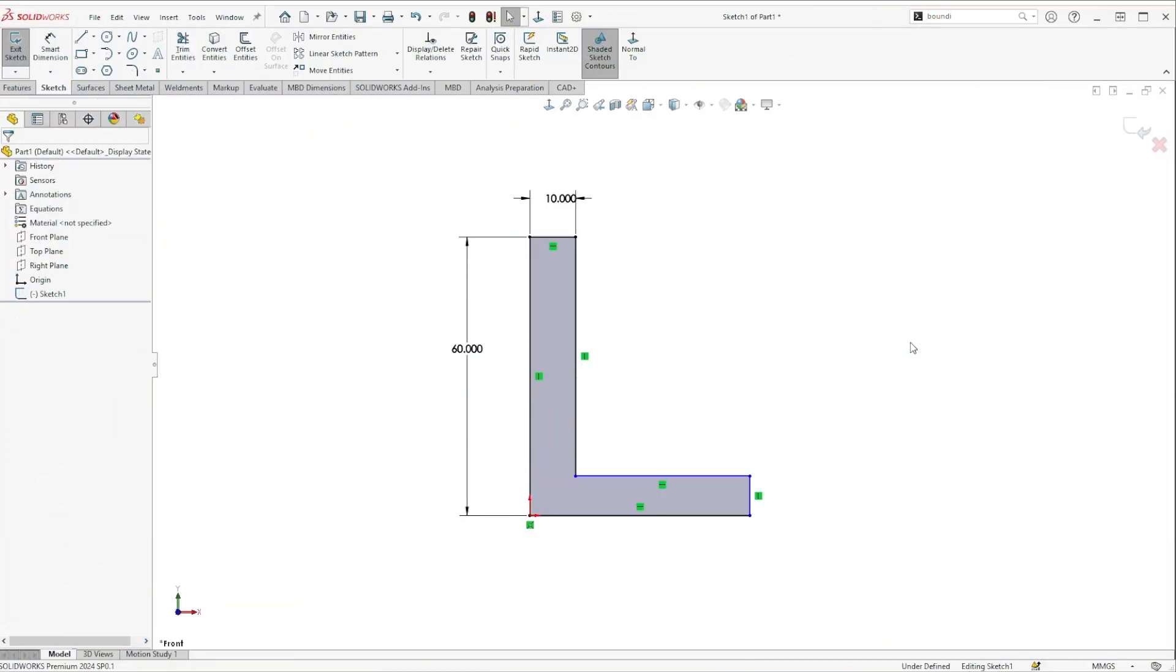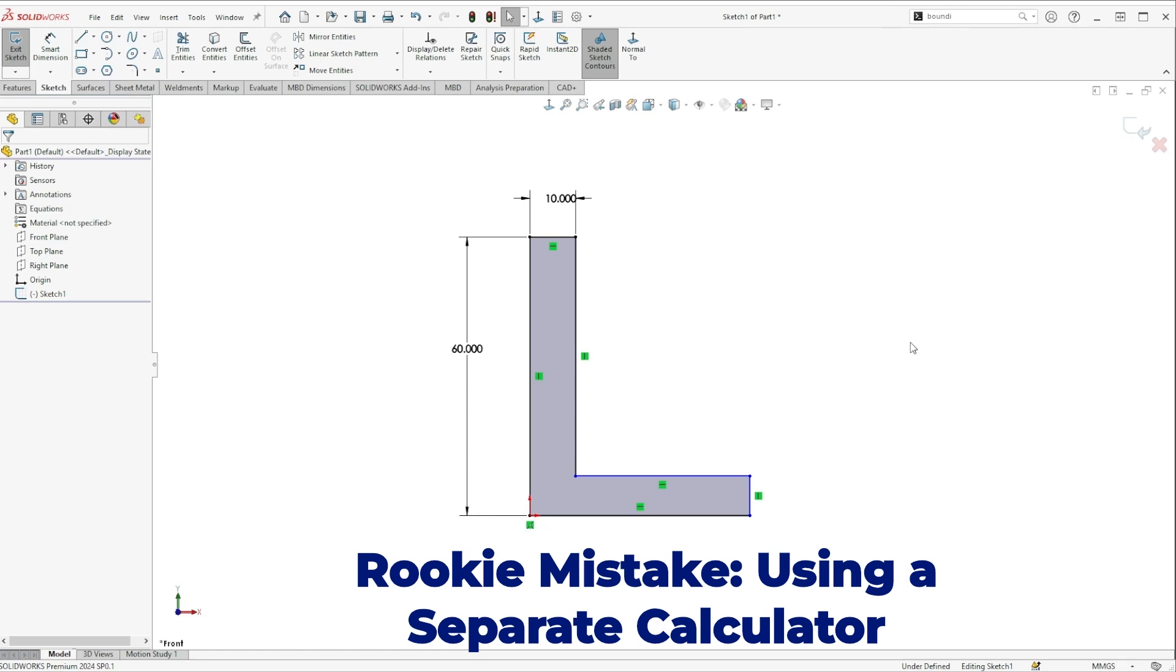In this series I'm reviewing a couple of common rookie mistakes in SolidWorks and how you can avoid them. Today I'm talking about using a calculator or a separate app on your computer, maybe even turning to a web browser for simple math and conversions.